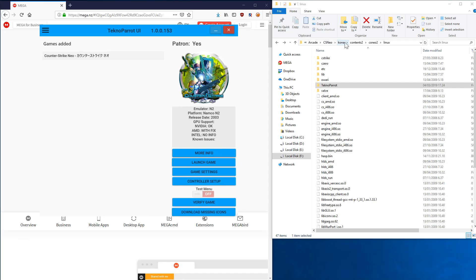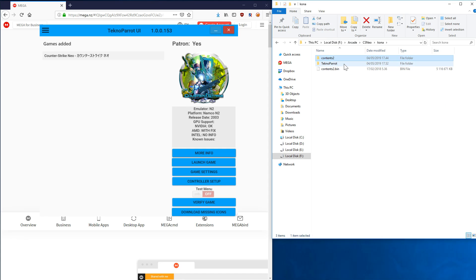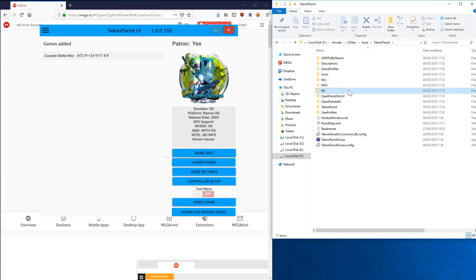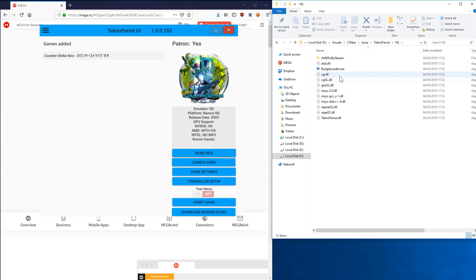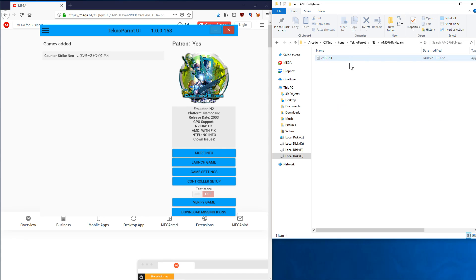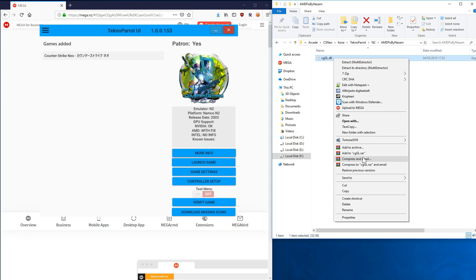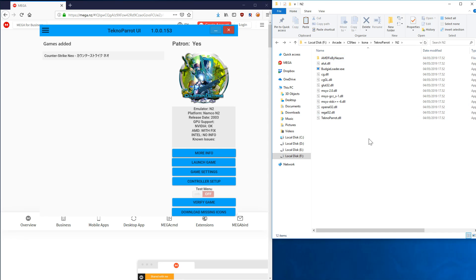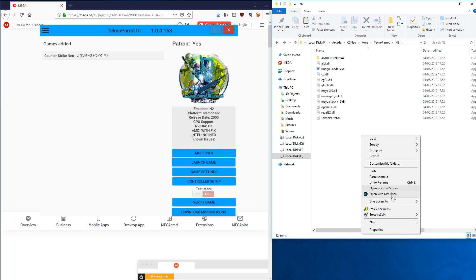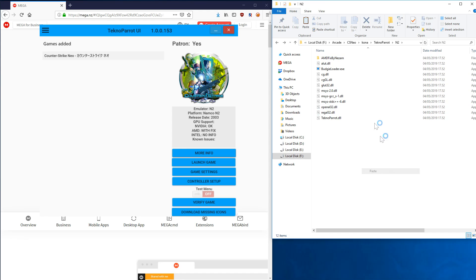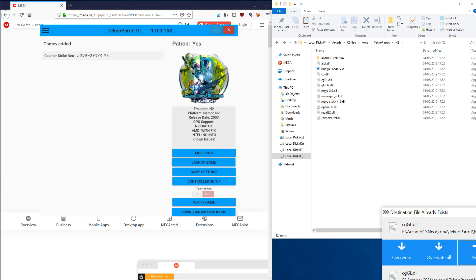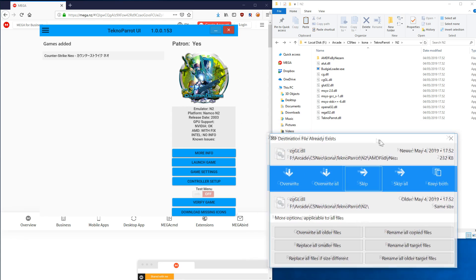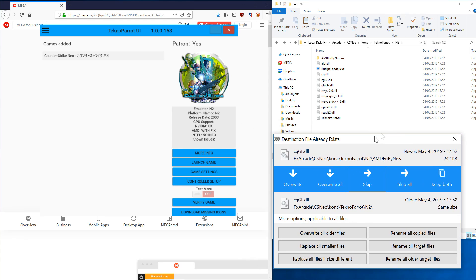What you do is you simply copy this DLL, copy and paste it here, and overwrite the files. I use TeraCopy so it looks like this, but yeah, you override the files.